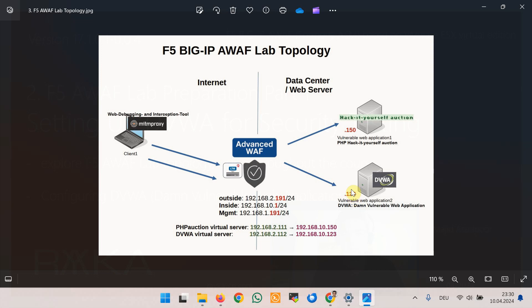The configuration of laboratory topology is divided into four sections. In this and in the next section we will configure and prepare vulnerable web applications, first DVWA and then Hack It Yourself PHP Auction in the next lesson.